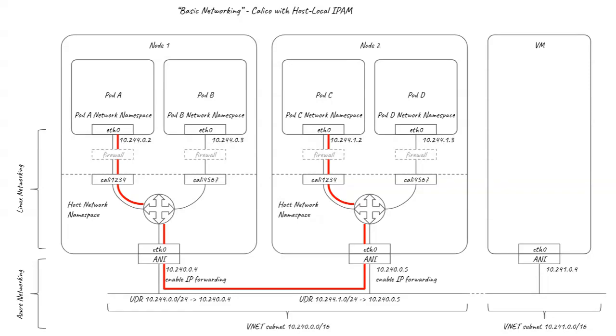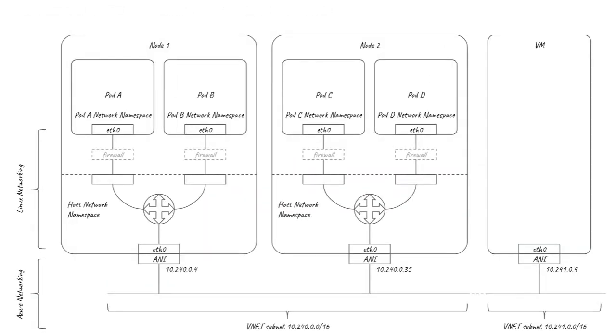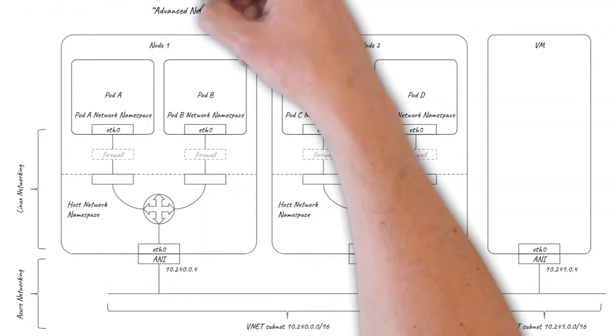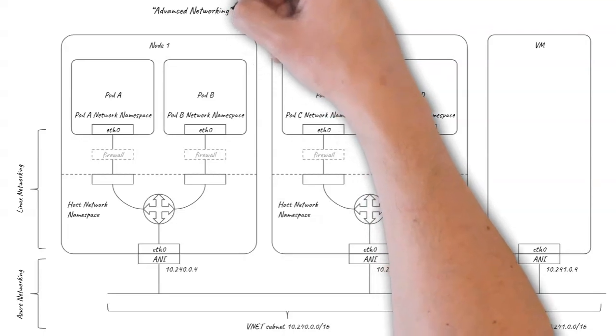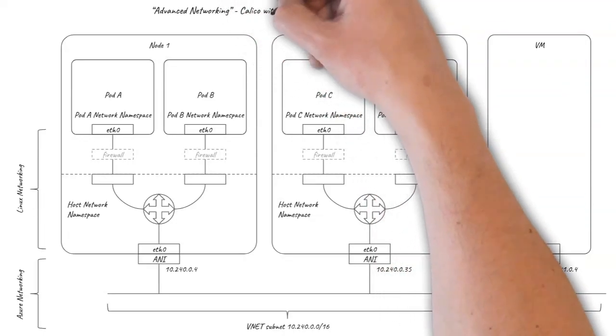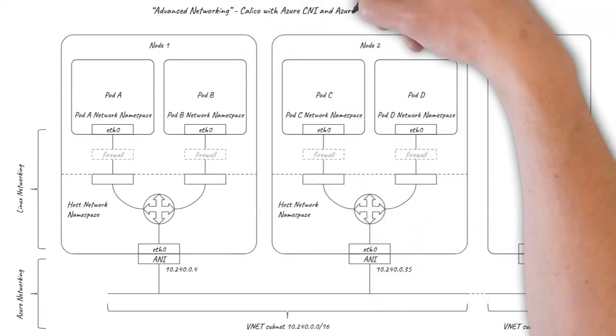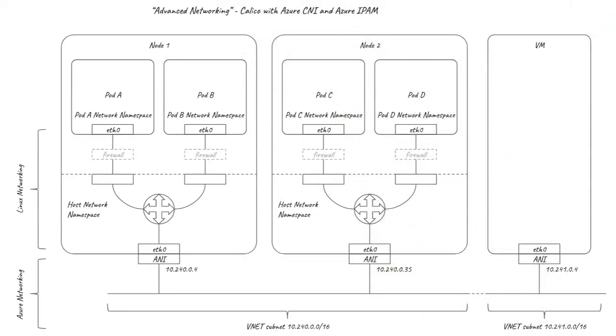Another option for pod networking is to use the Azure CNI plugin. Both AKS and ACS engine have built-in support for integrating this with Calico to provide network policy. The way it sets up Linux networking is very similar but with a few small differences.